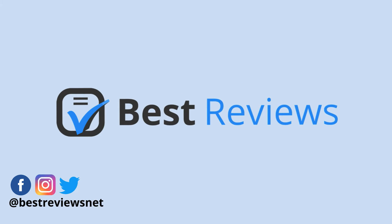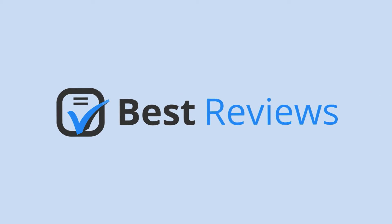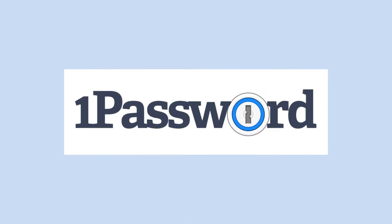Hello everyone and welcome back to our channel. Today we'll be looking at one of the most popular password managers on the market, 1Password.